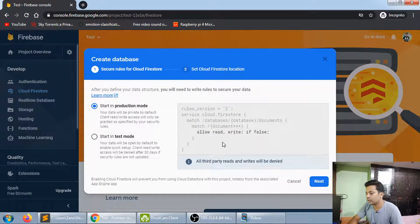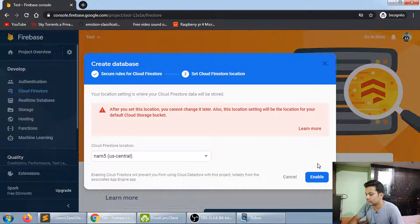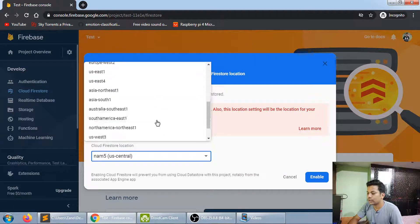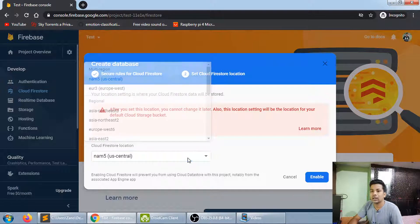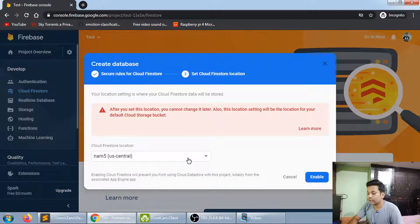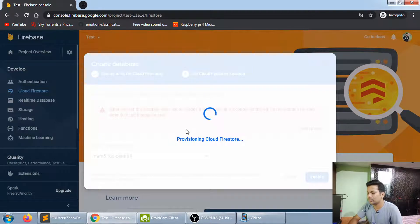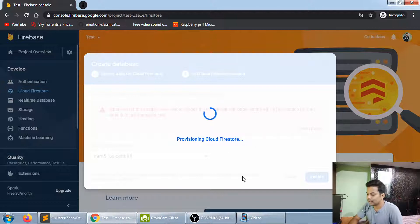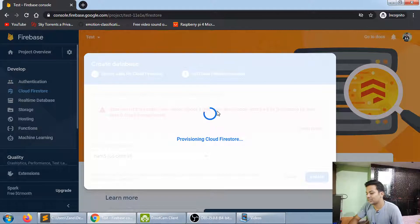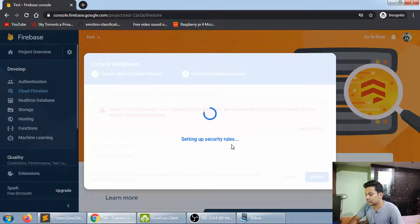Click 'Create Database'. You can choose production mode or test mode — I'll leave it as default in production mode, then click Next. This is the storage area where all your data will be saved in the cloud. Choose your storage location and leave it as default.